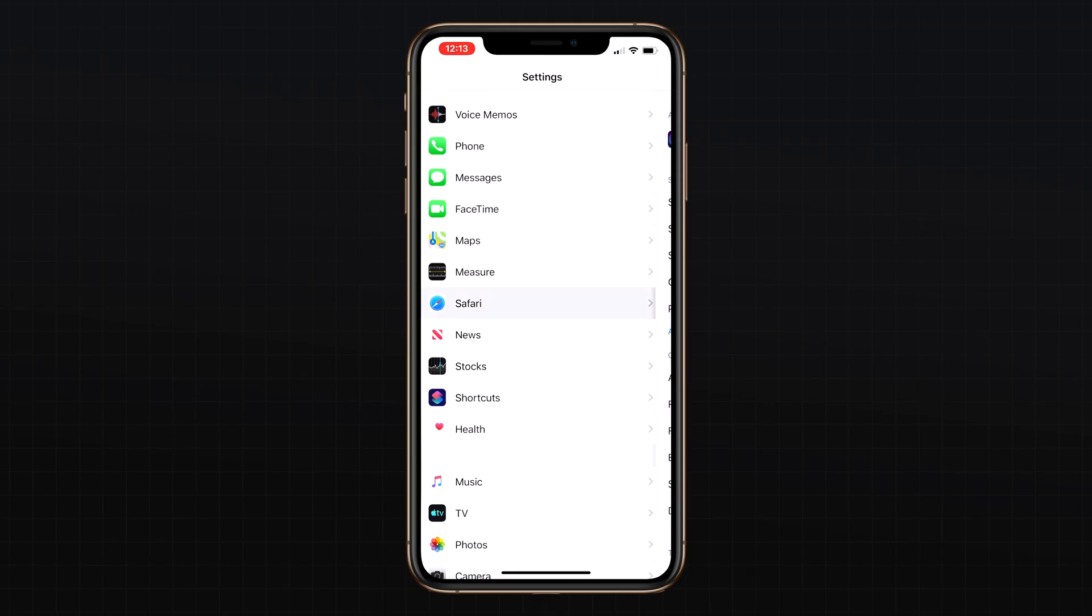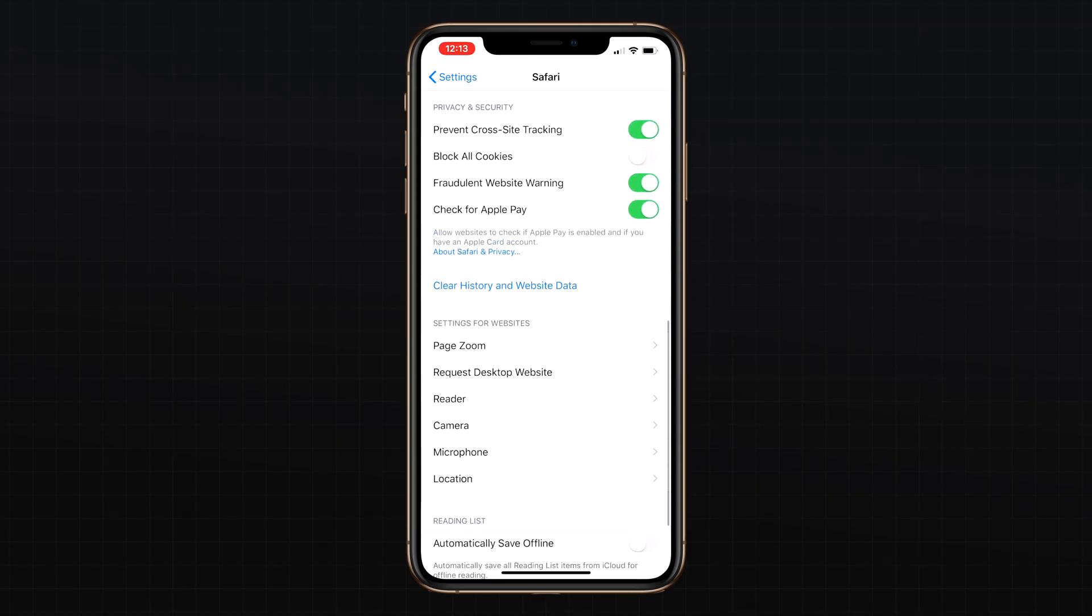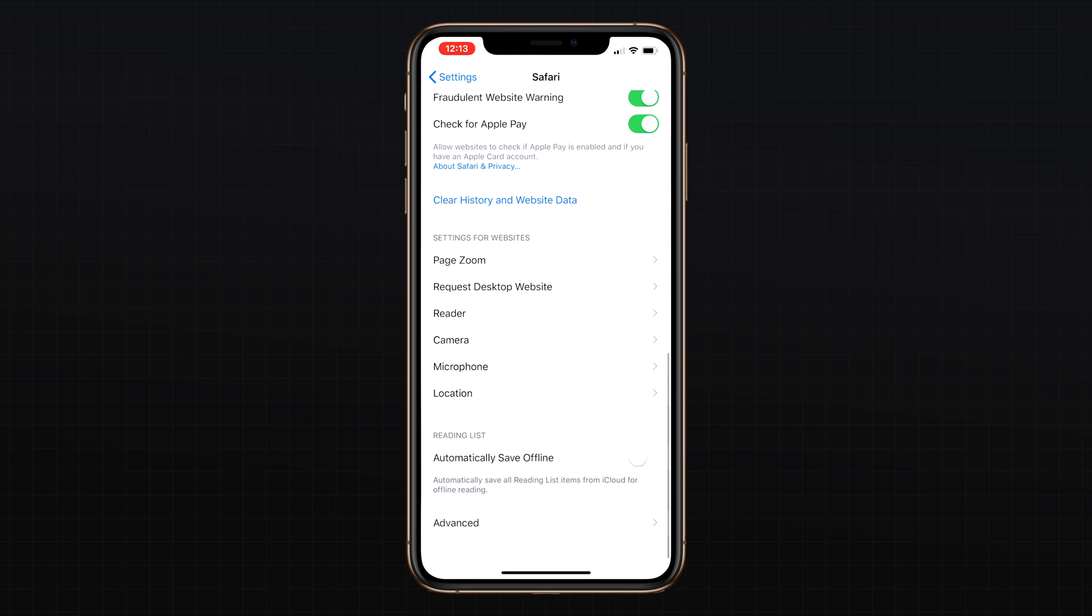Speaking of website settings, if you head into the Safari section of the settings app, there are new per-site controls that let you adjust even more settings for specific websites. So in addition to the ones we just mentioned, you can also tweak page zoom.